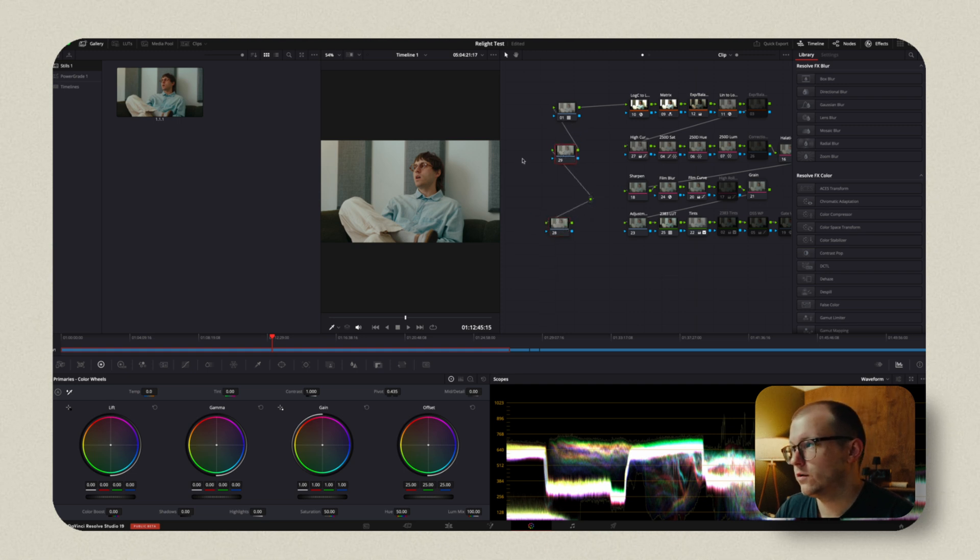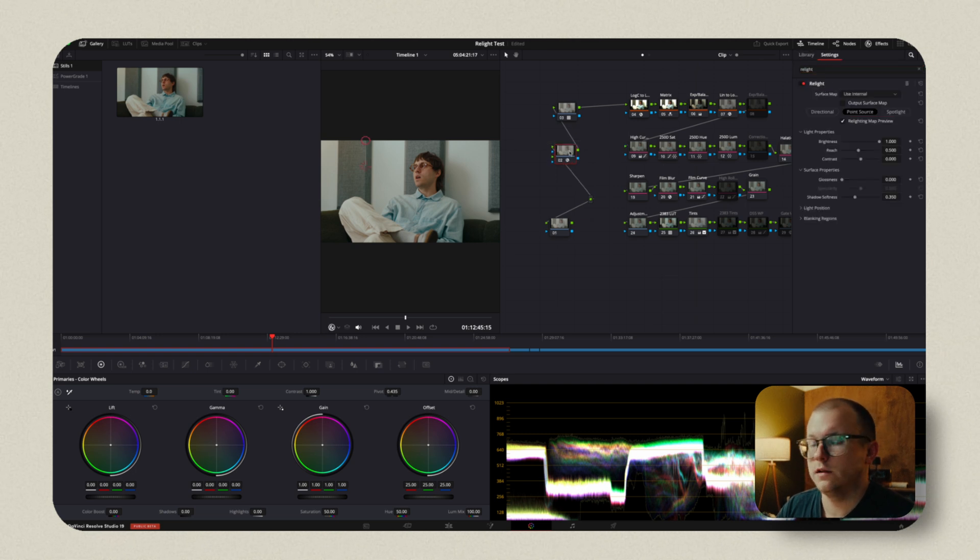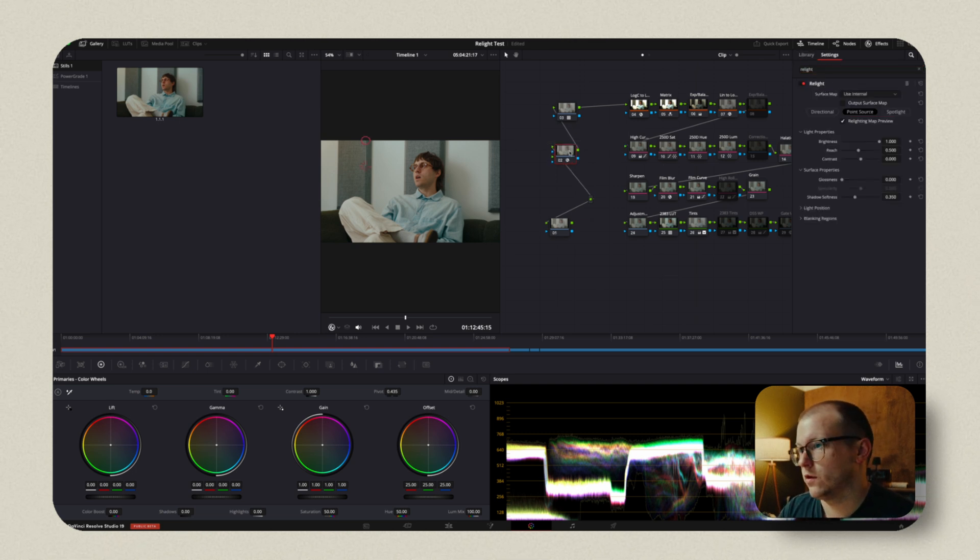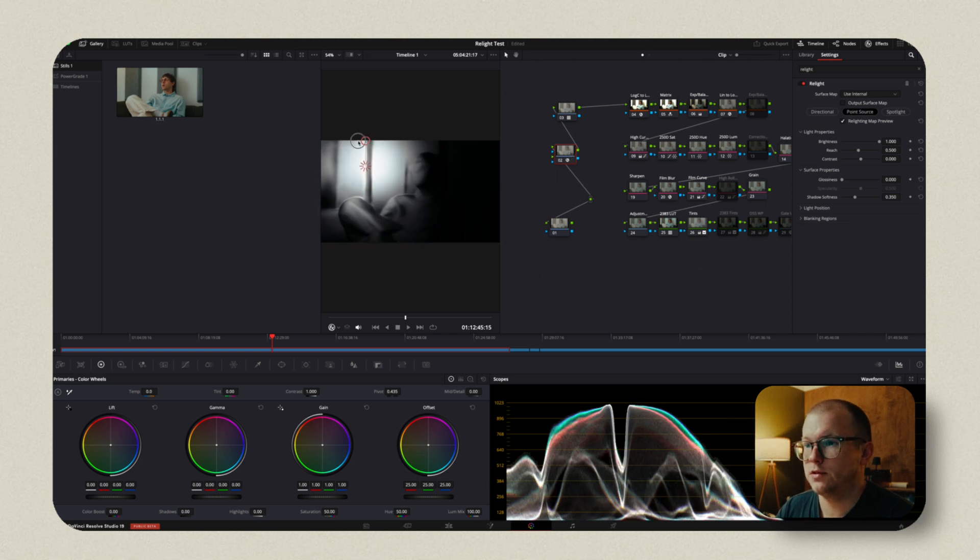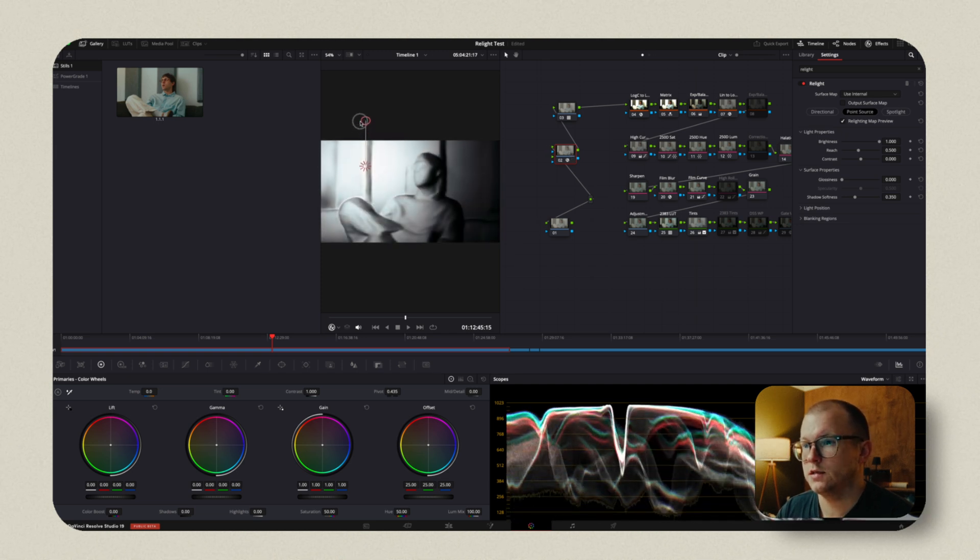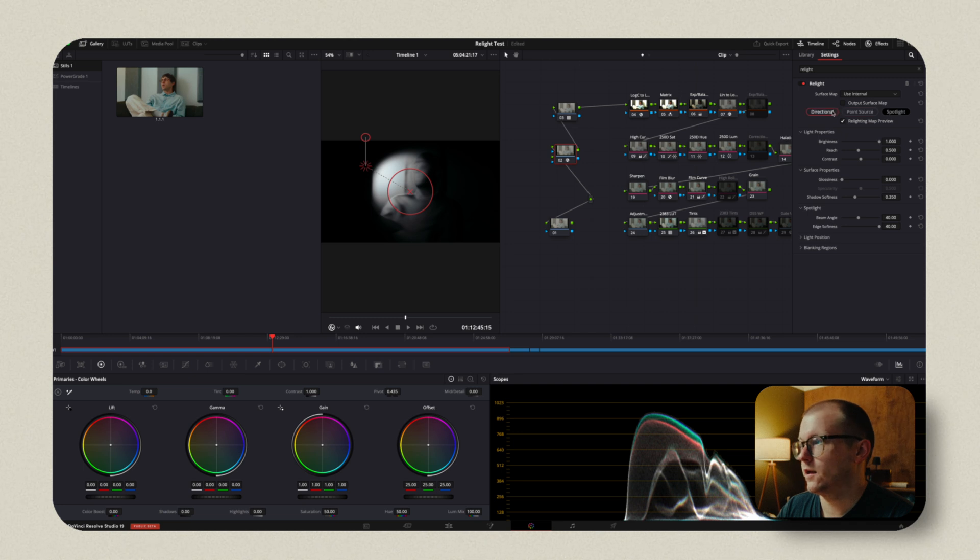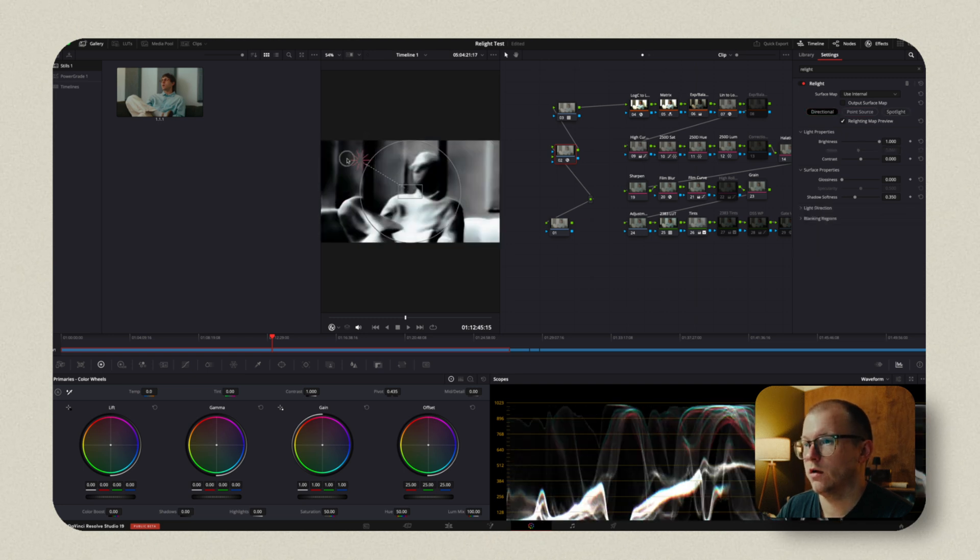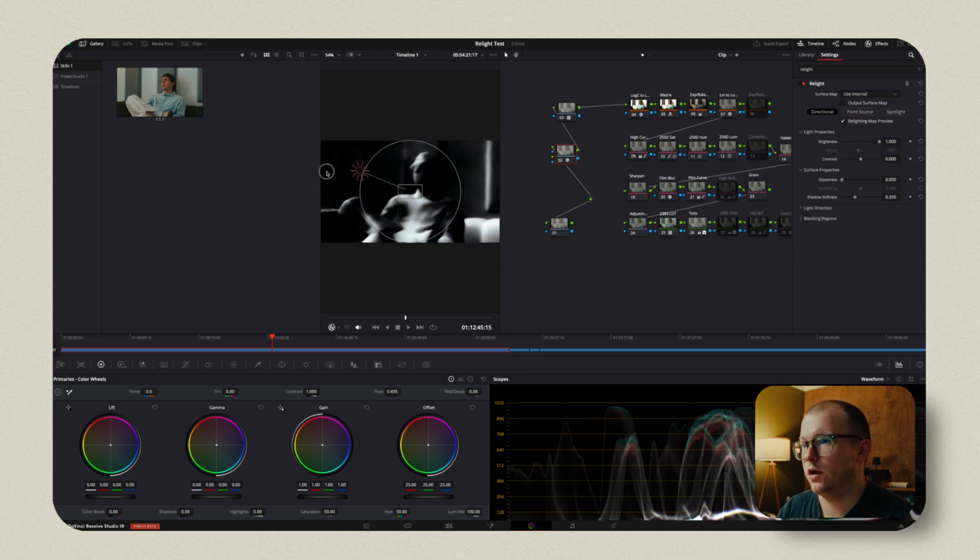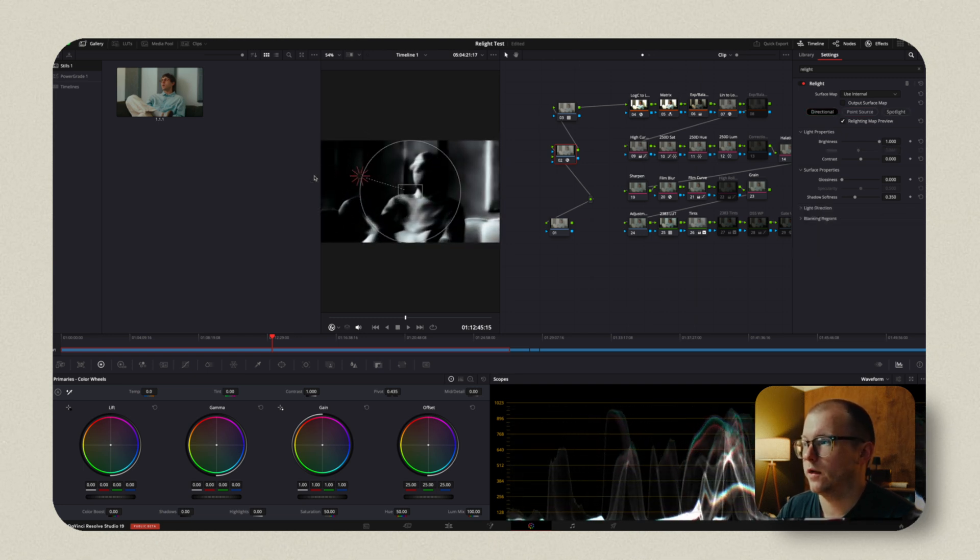To this node, we will add the relight effect. And this is only available if you're using the studio version of Resolve. So be warned. But what this gives us, as you can see, is a directional point source or spotlight. And those changed based on what you do here. Now, I think the directional is where we're going to land.